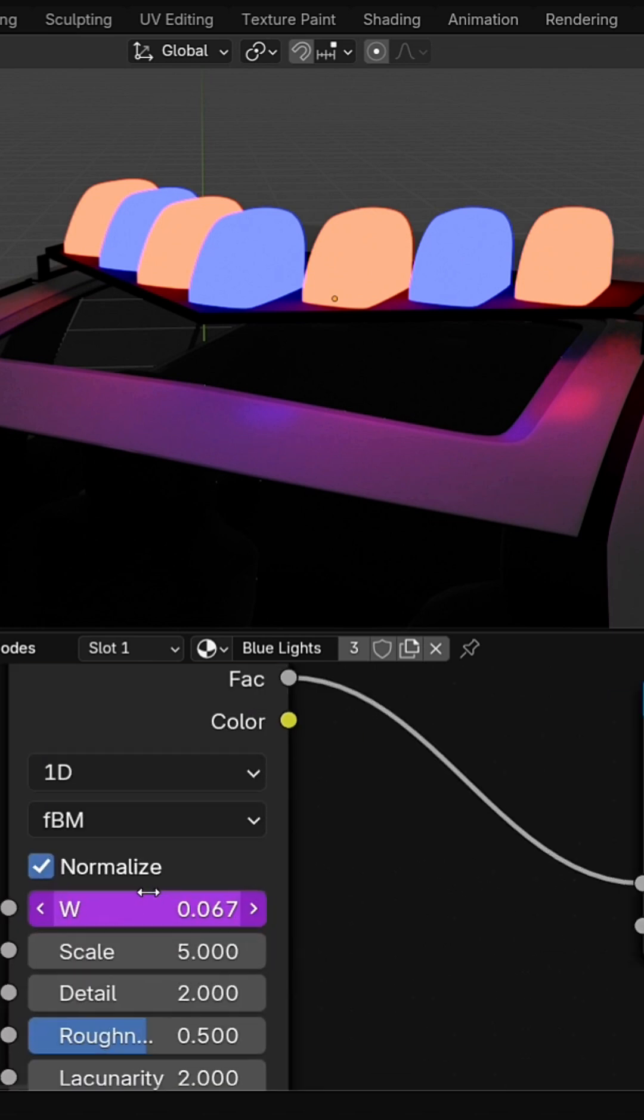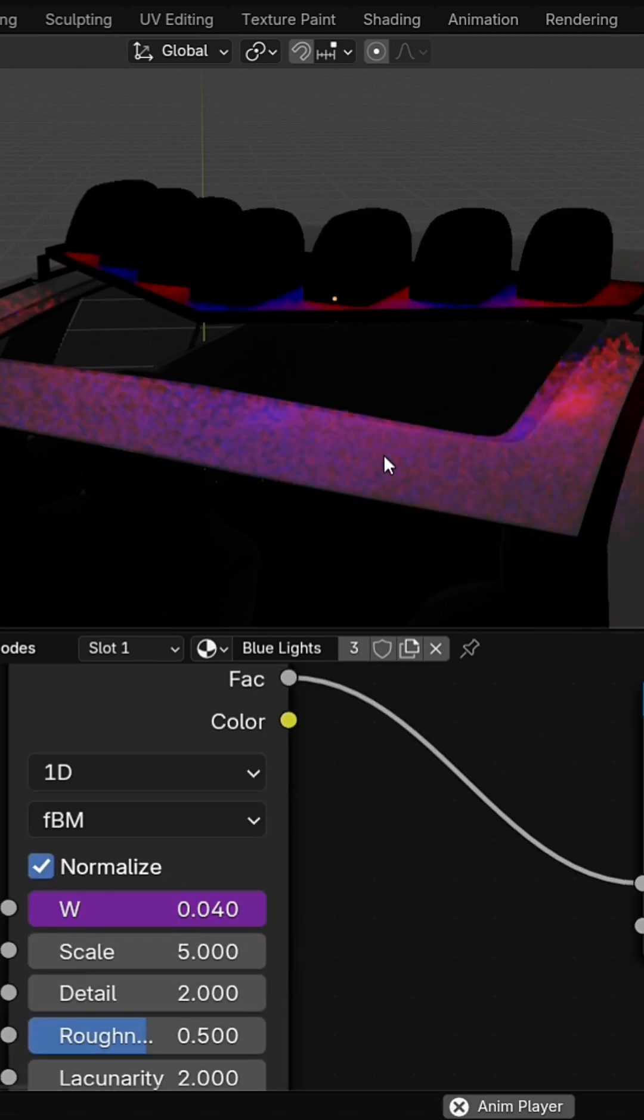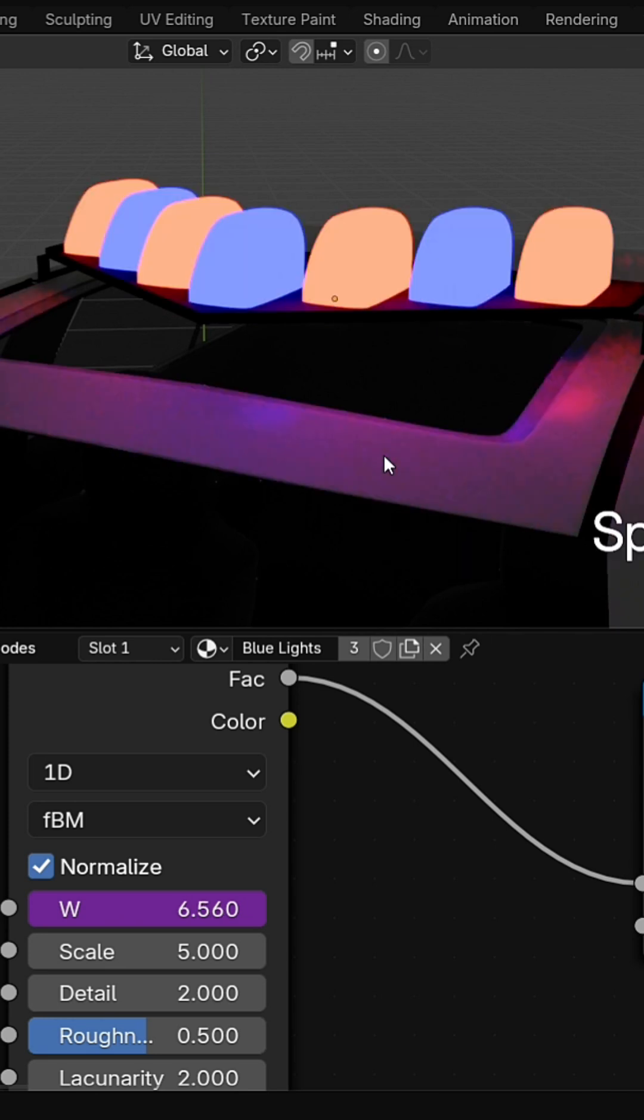Change the driver expression to frame divided by 25. Blue and red lights now flash out of sync.